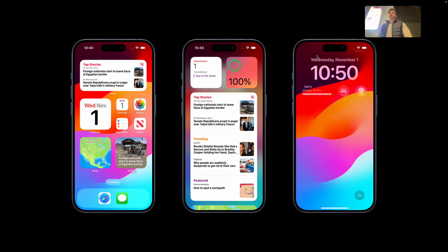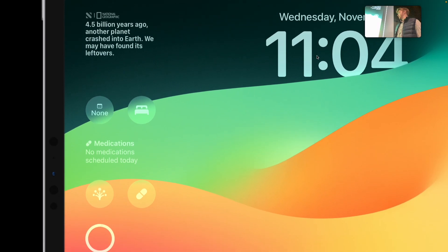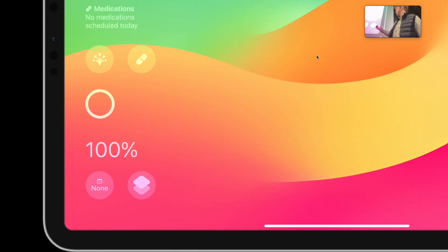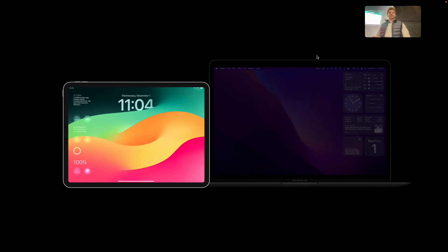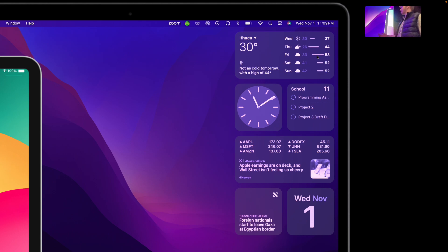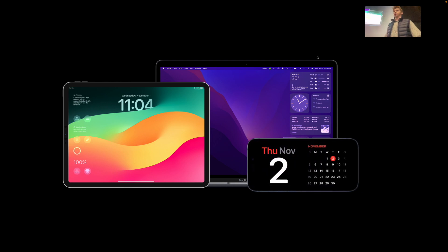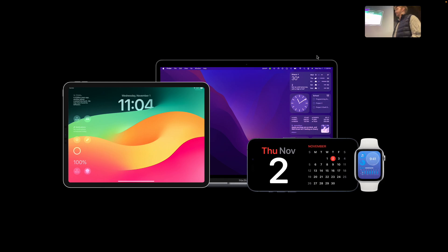These widgets also extend beyond just iPhone. On the iPad, we can also have widgets on our lock screen — one showing battery percentage, one showing medicine. We can also have widgets on our Mac desktop, with a weather widget, a clock widget, a widget for stocks. We can even have widgets in the new standby mode for iOS, and on our watch, which are usually referred to as complications.